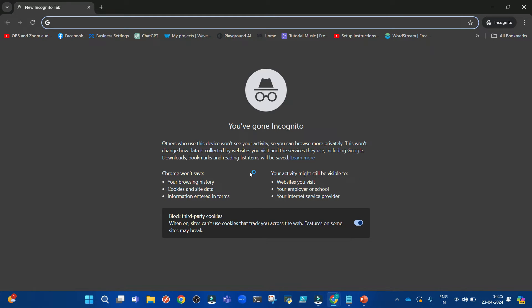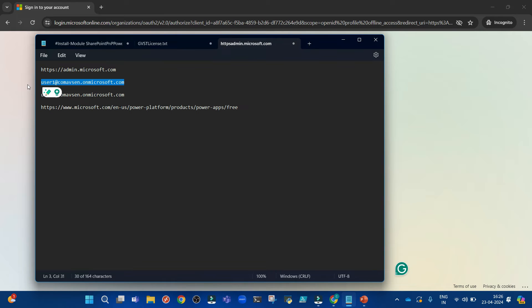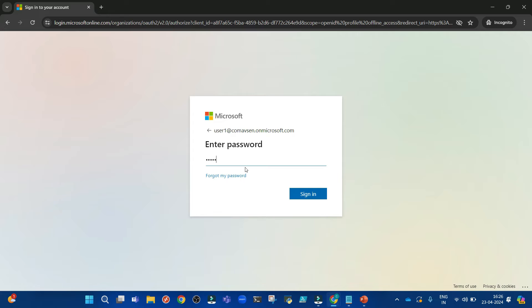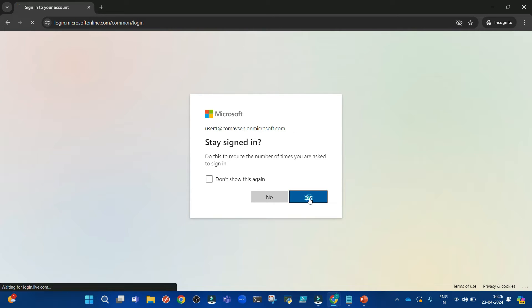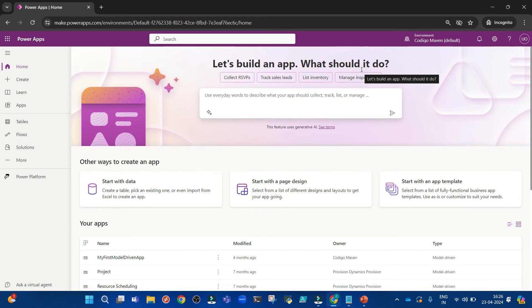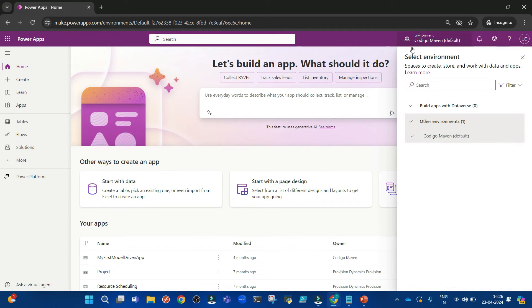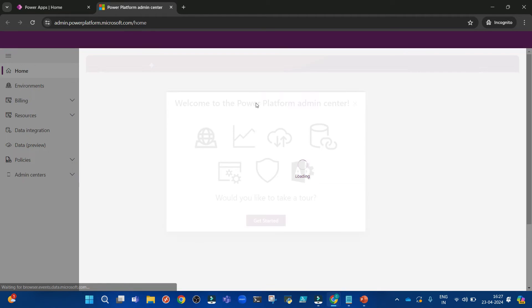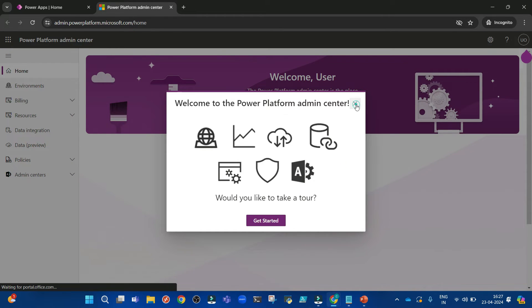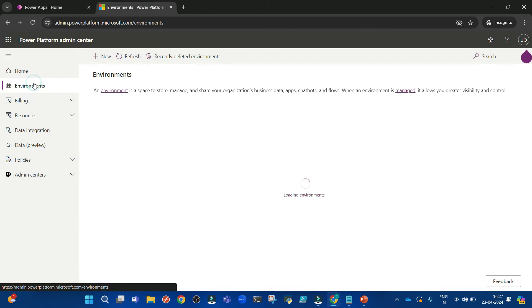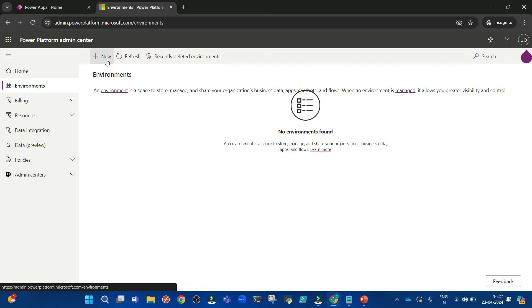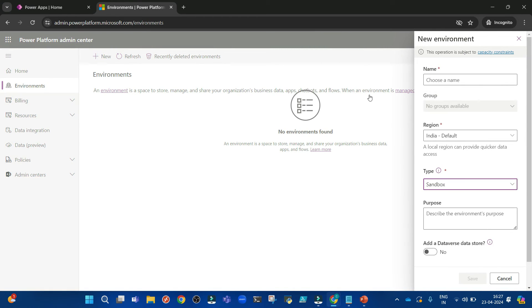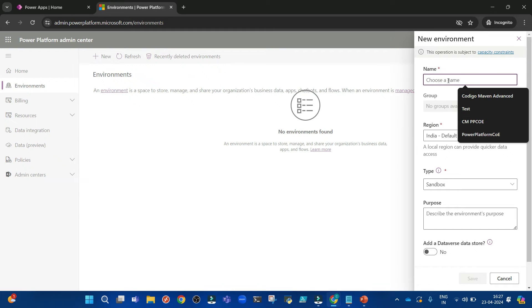Now let me open a private browsing window and open the Power Apps Maker tool. You will see the default environment of your tenant if you are working in an organization. From here I can go to the admin center, then to Environments. I can create three developer environments, but not more than that.